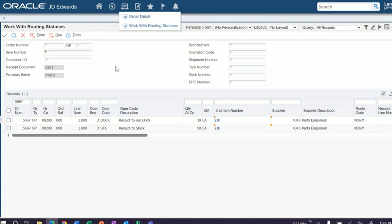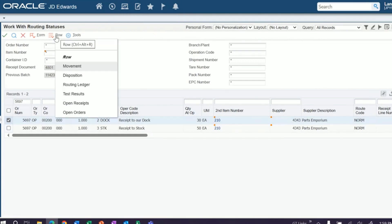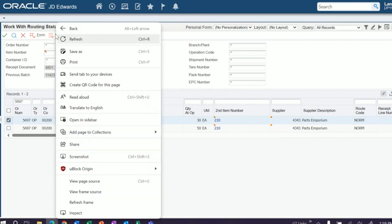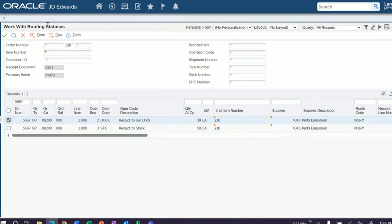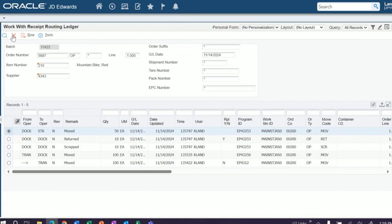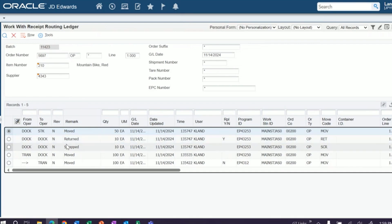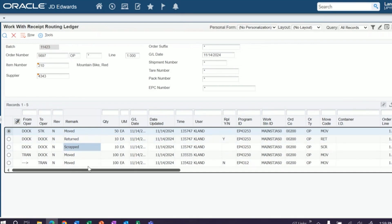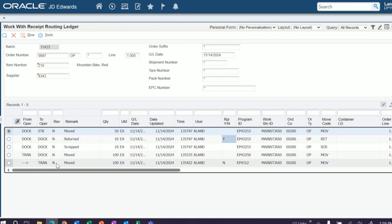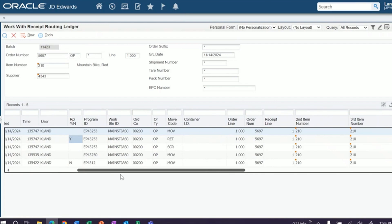Now, if you came into this order blind or maybe it had been a couple of days and you didn't quite remember everything that had been done, you can come in and click on your routing ledger. Now you can see every transaction that's been done against this. You can see that you returned some, you scrapped some. The replacement field lets you know that you're trying to replace some. These were moved through the system and you can see who did it, when they did it.